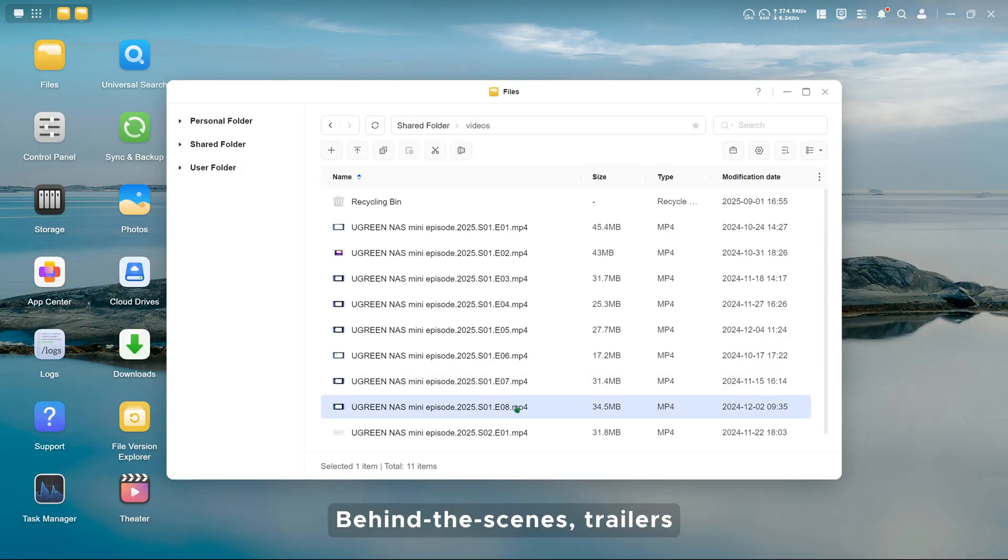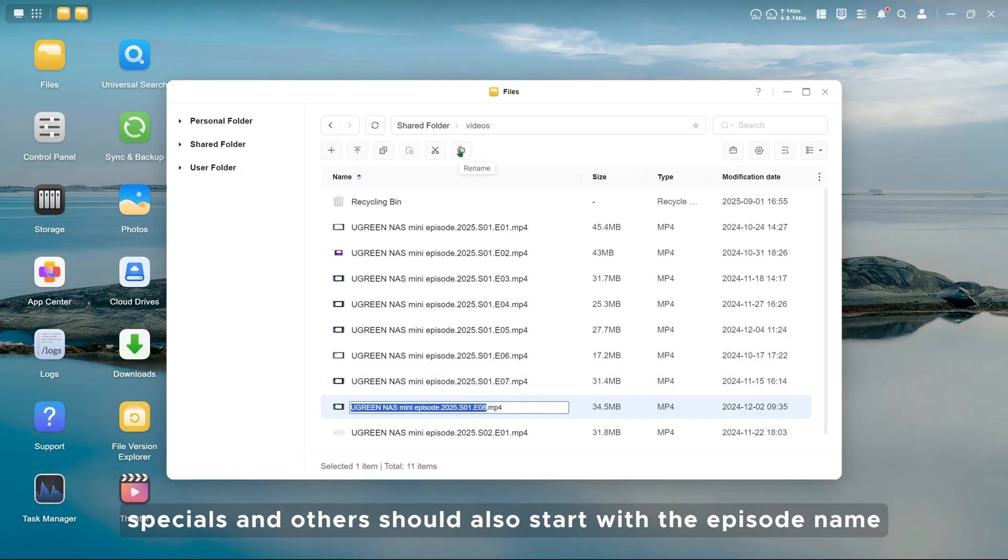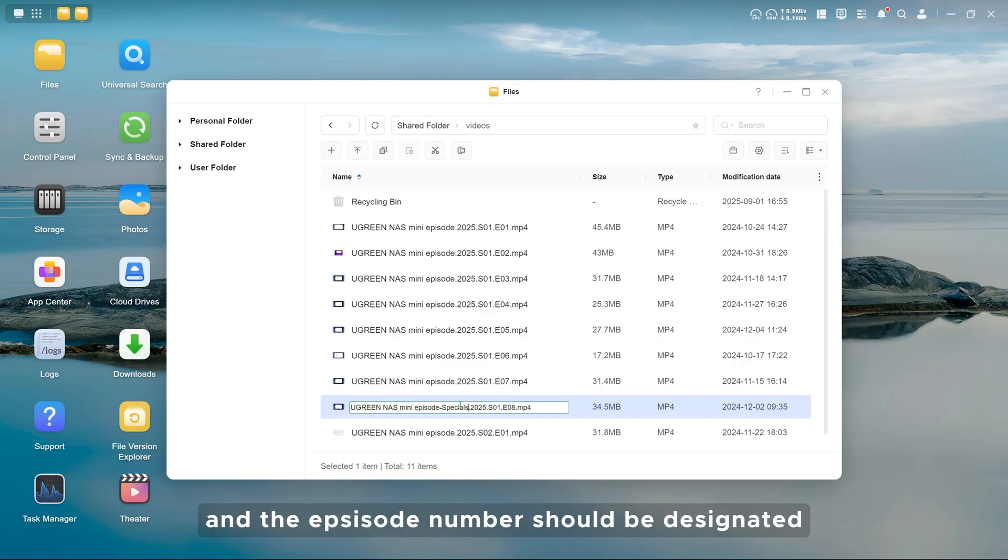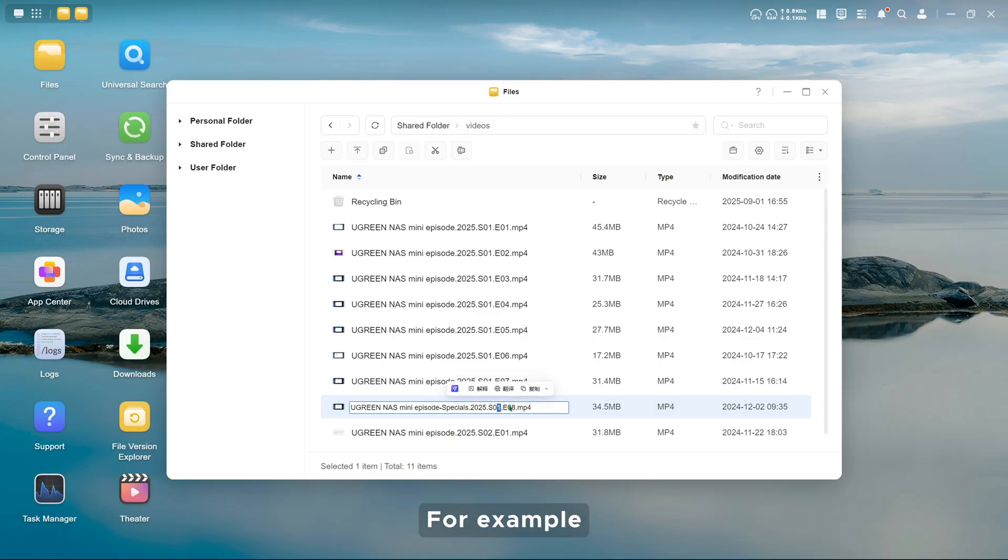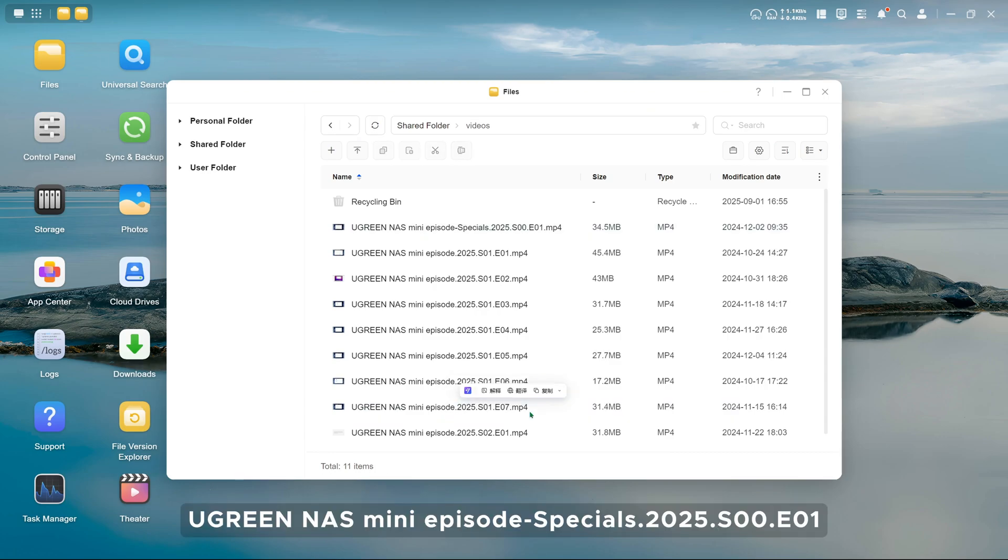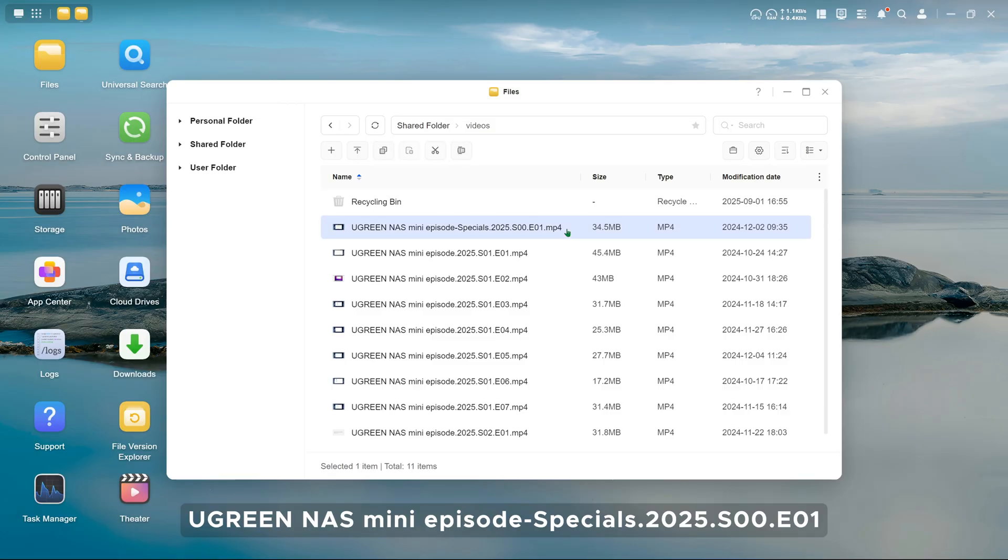Behind the scenes, trailers, specials, and others should also start with the episode name, and the season should be 00, and the episode number should be designated. For example, UGREEN NAS mini episode dash specials dot 2025 dot S00 E01.